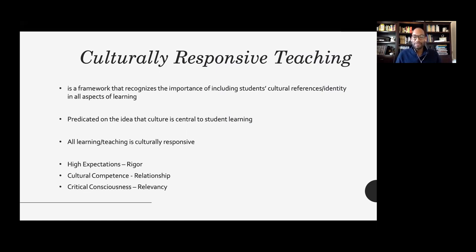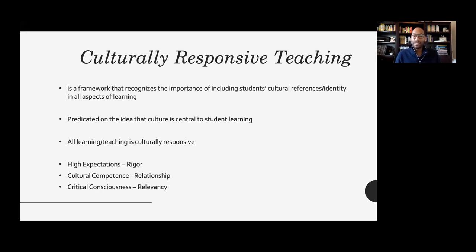Here we are at culturally responsive teaching. It builds on culturally relevant pedagogy, which was initially coined by Gloria Ladson-Billings. Culturally relevant pedagogy refers to a framework that recognizes the importance of including students' cultural references and identity in all aspects of learning. The difference is that culturally relevant pedagogy is theory-based, while culturally responsive teaching is the application of that theory.